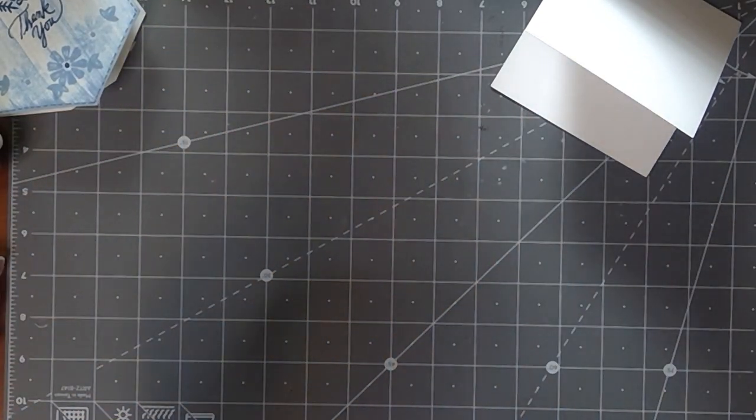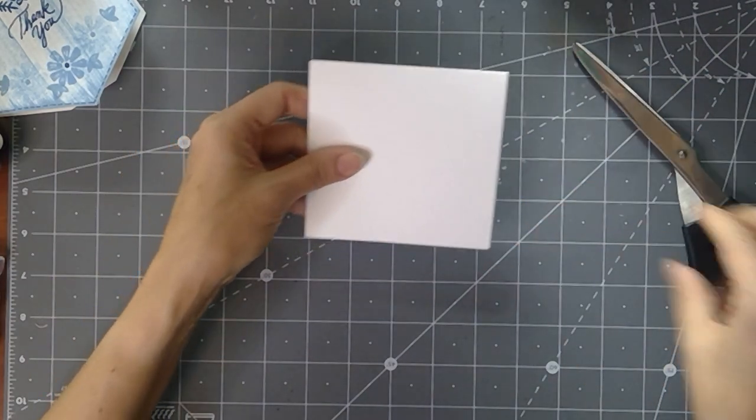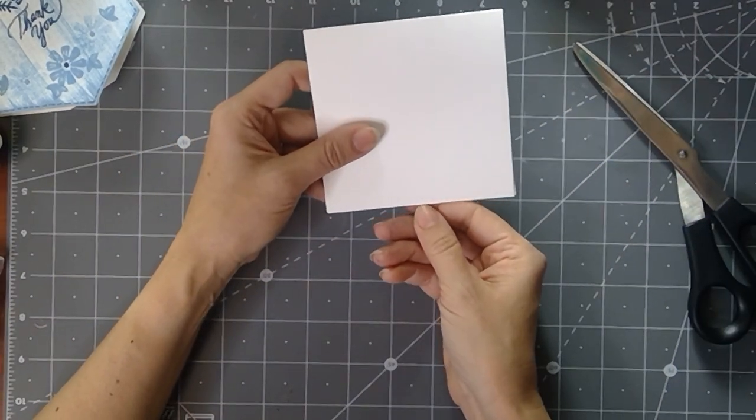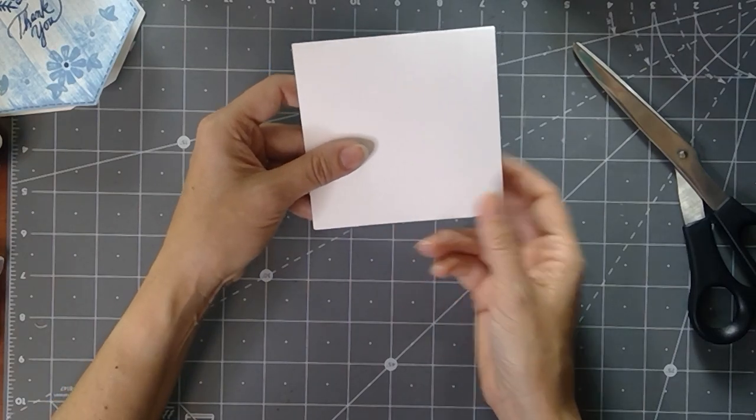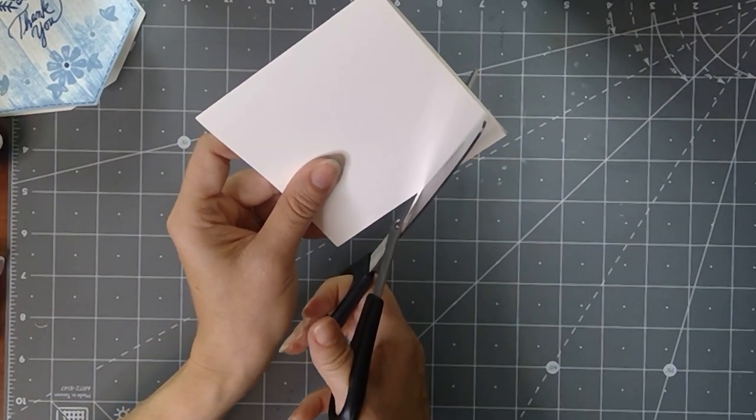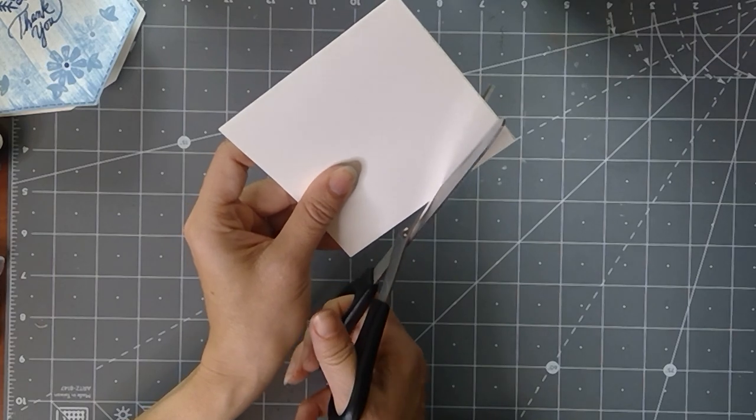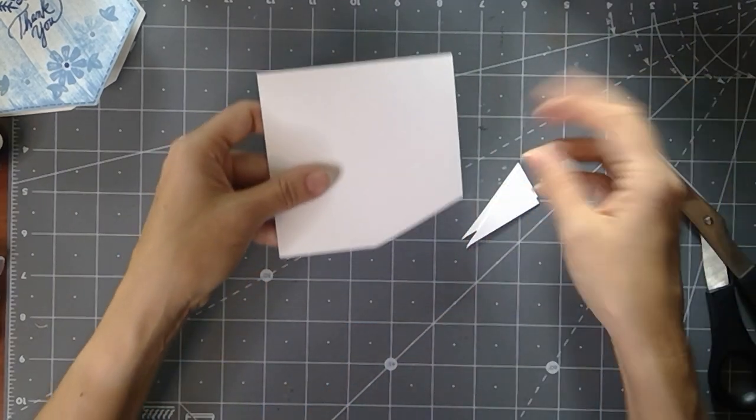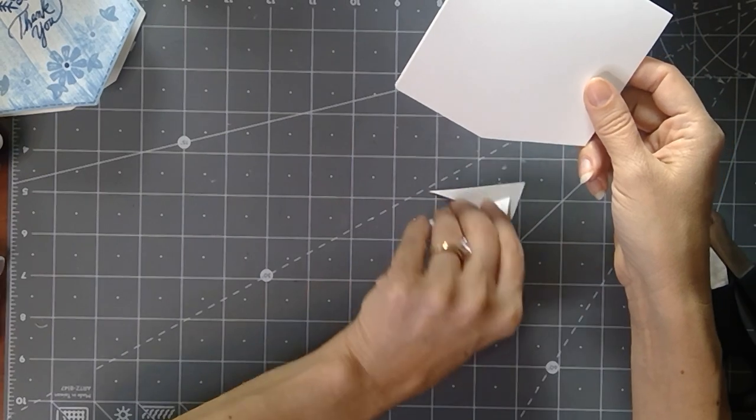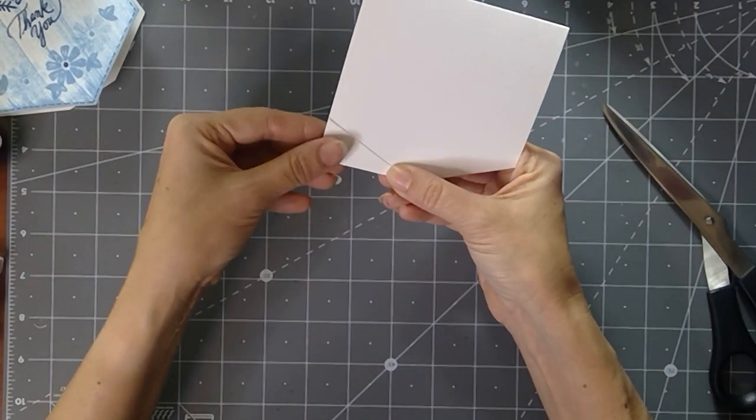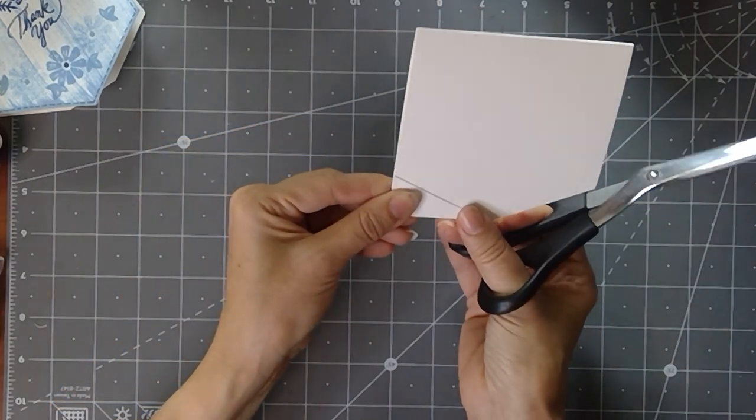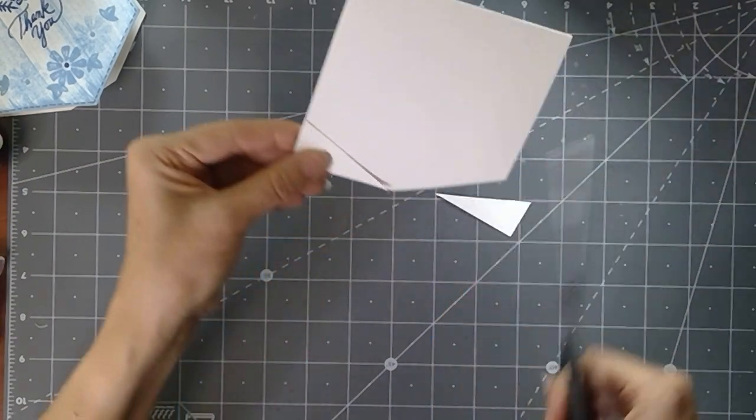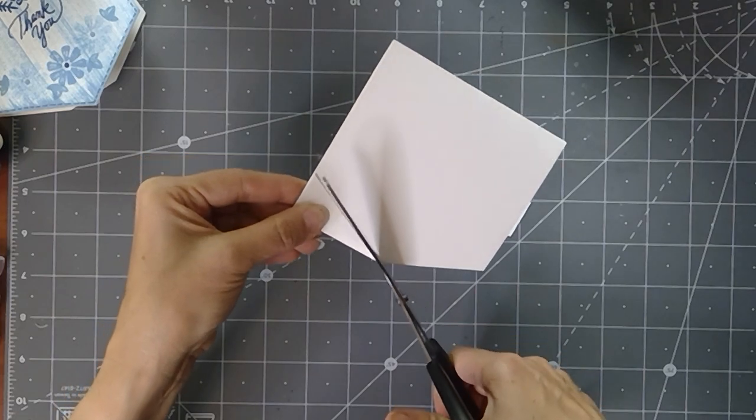So let me show you how you get a symmetrical pocket. You don't need any dies or anything, but you do need some scissors. So what I'm going to do is two and an eighth is going to be the center of this. You can find that on your mat or you can just estimate. So I'm just going to cut from the center up to one side.